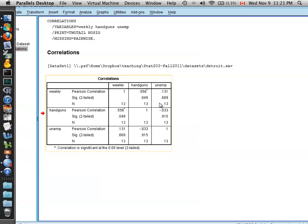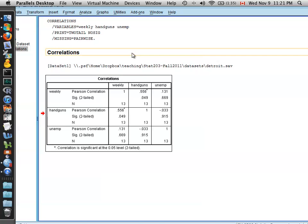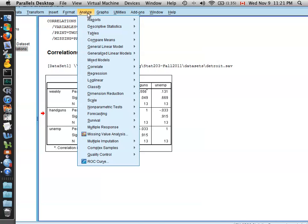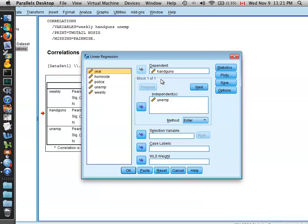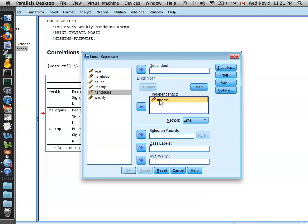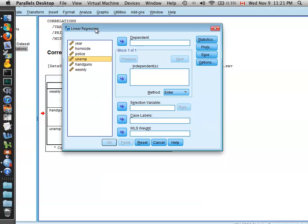So now in order to do a regression analysis, you come up here to Analyze, come down to Regression, and select Linear Regression. So you can pick any sets of variables you'd like for a regression, as long as they're all scale, or continuous variables, I should say.